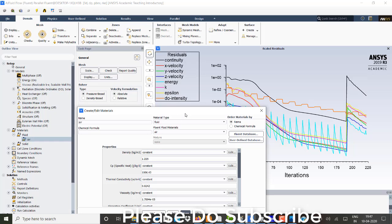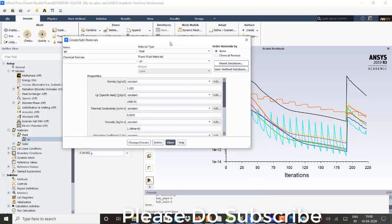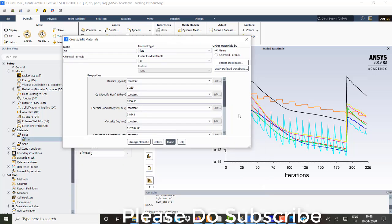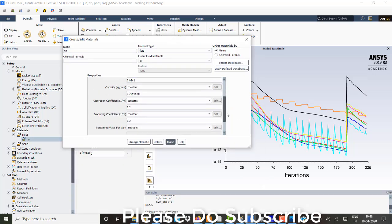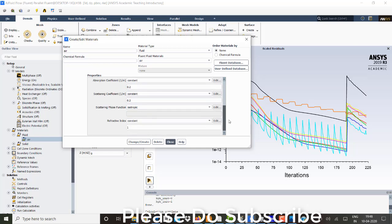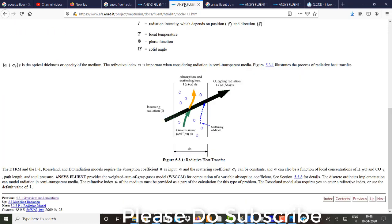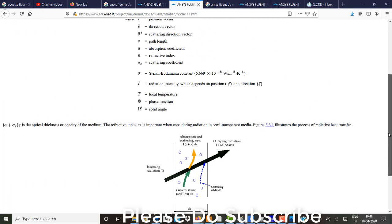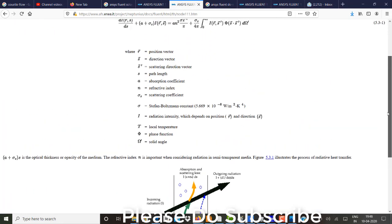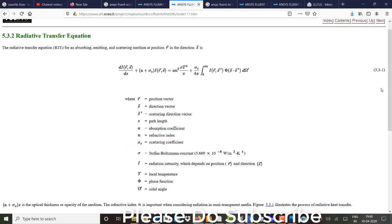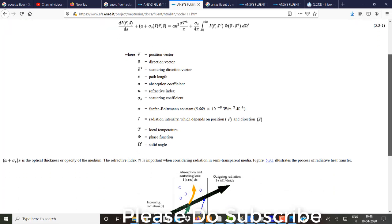I will just open it for you. So absorption coefficient and scattering coefficient. So these are the two terms that you can see here in radiation transfer energy equation. This is a scatter coefficient. What we can see and this is absorption coefficient. A plus alpha sigma S.